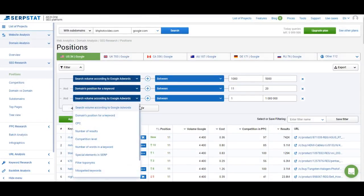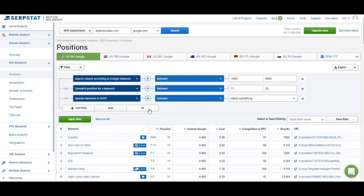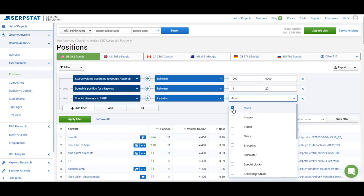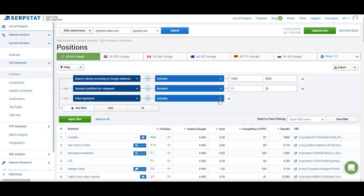Let me show you the other filters. Cost per click filters by the CPC for a keyword. Number of results filters by the results found by Google. Competition level filters by competition in Google AdWords, so you can find keywords with lower competition in PPC campaigns. You can also set a certain number of words in a keyword — for example, if you want only long-tail keywords with at least five words. Then you can filter by special SERP elements, such as keywords that return images. You can also filter by toponyms — including or excluding keywords that contain a location name like a city or country.